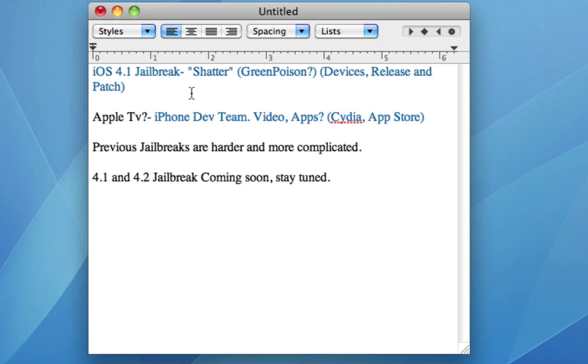Hopefully this is true. This would be great if all of our devices were permanently jailbreakable but we will have to wait and see if it actually does come out. In any case it is going to jailbreak the iOS 4.1 on all iDevices.